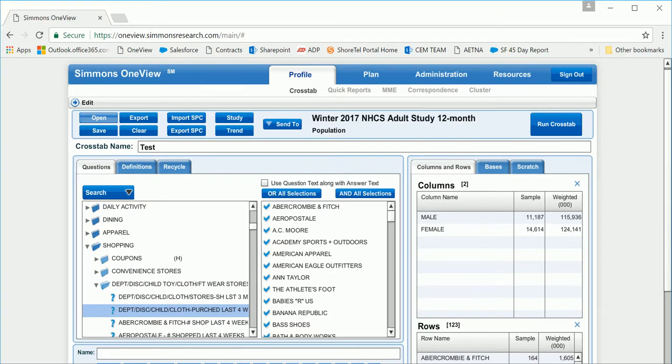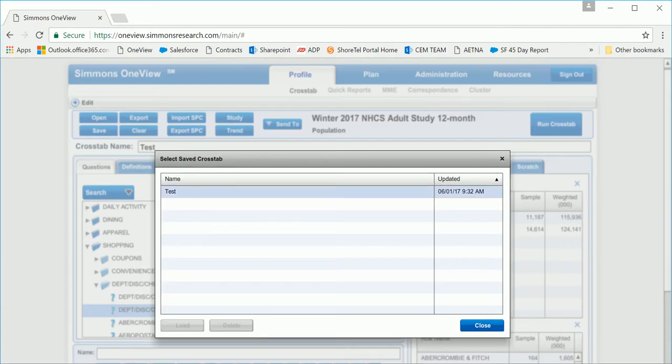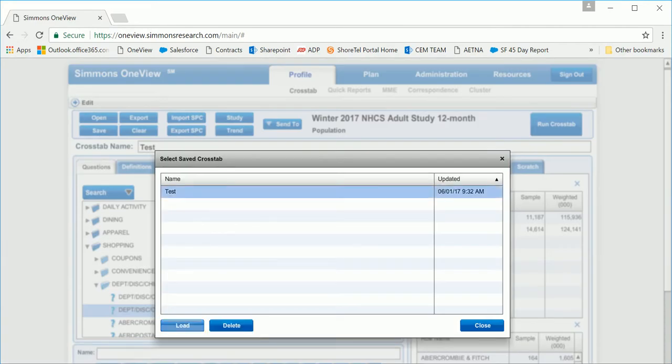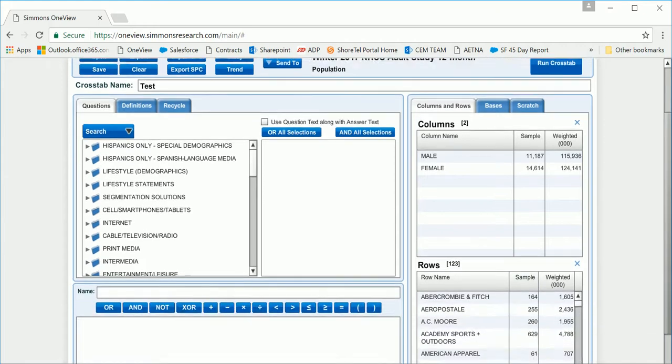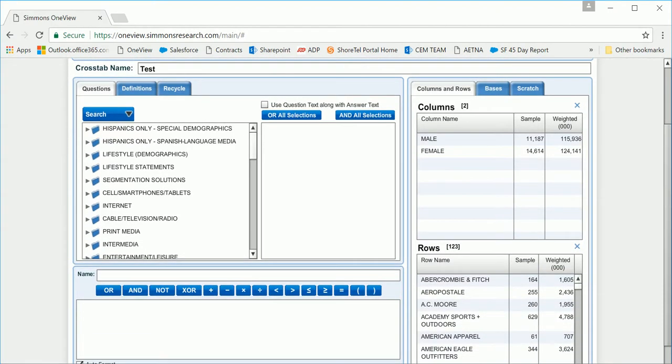If you want to open the crosstab, hit Open, select the crosstab, Load, and your column and row information will be there.